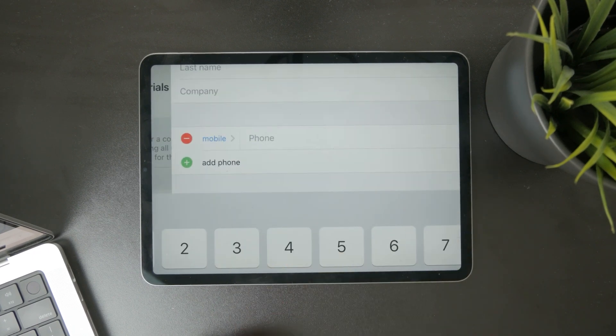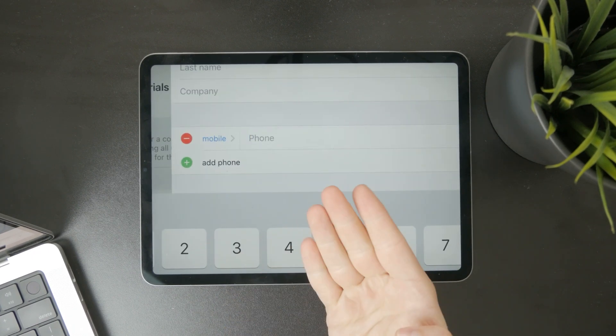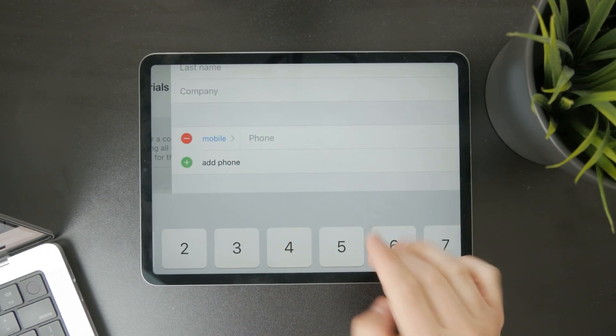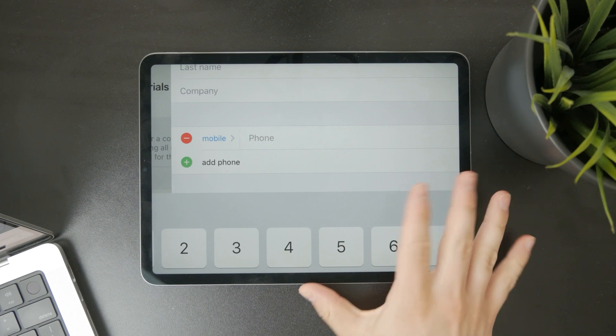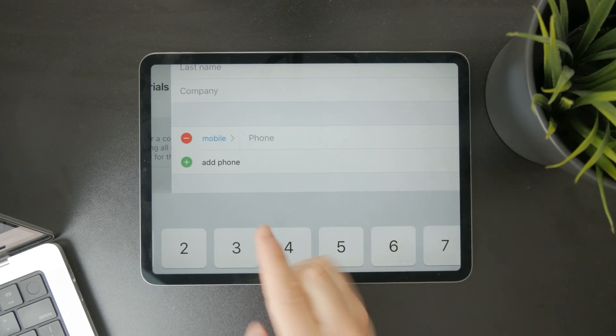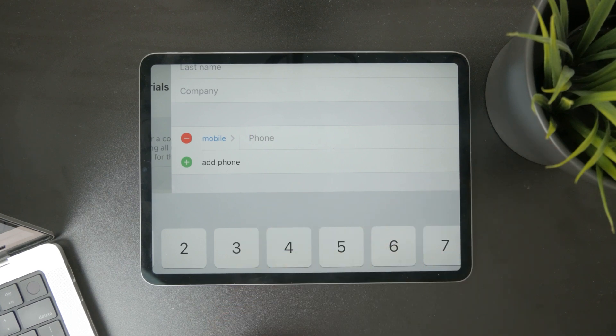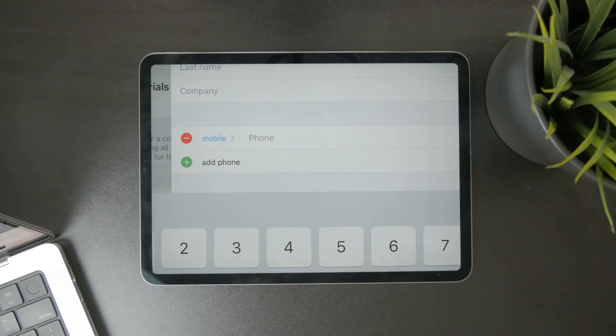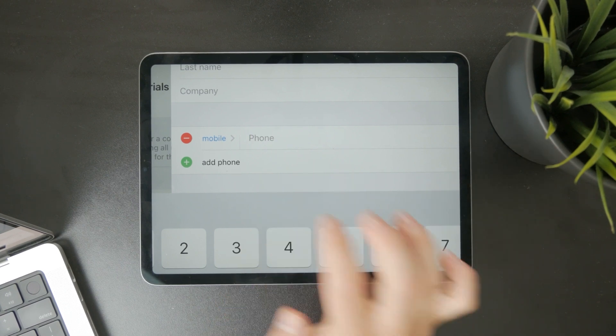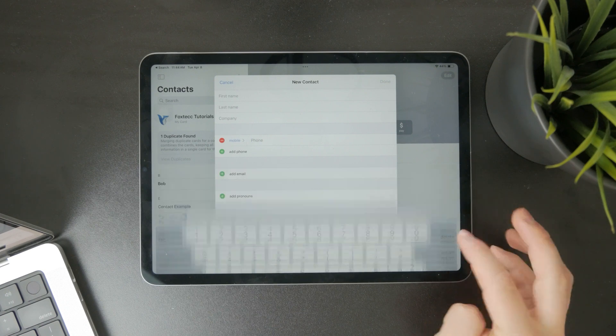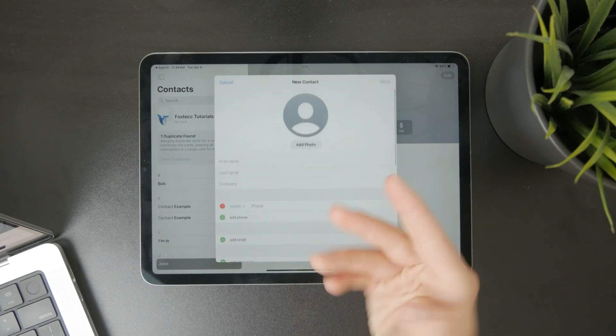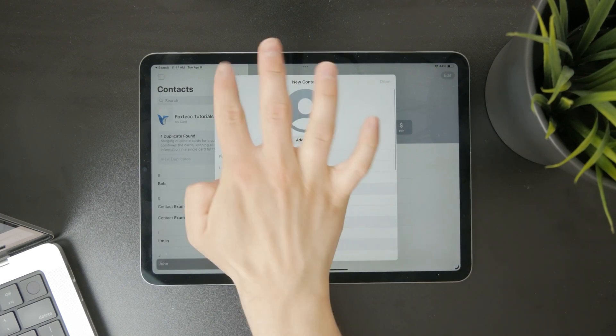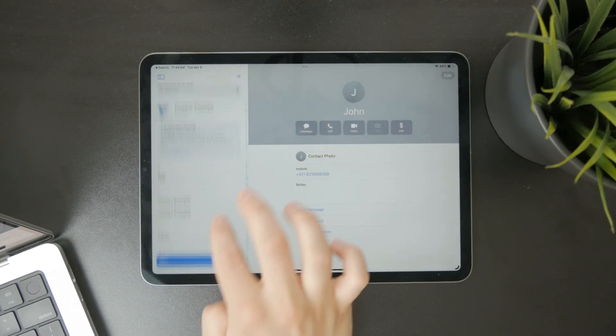Even though you don't have technically the phone app on the iPad, you can still store and add phone numbers to your iPad like that. You can just type that in and save it as a brand new contact.